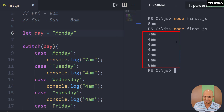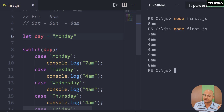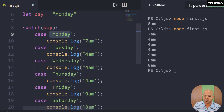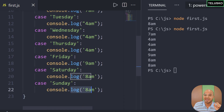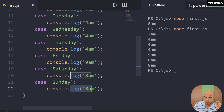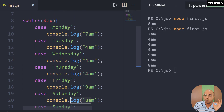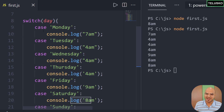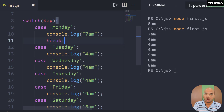Now if I change it to Monday — that's tricky. The output shows all the alarms: 7am, 4am, 9am, 8am. Why? That's how switch case works — the moment it matches, it falls through. For Sunday it would scan each case, find no match until Sunday, and print 8am. But for Monday it matches at the start and then falls through, printing every console statement below it.